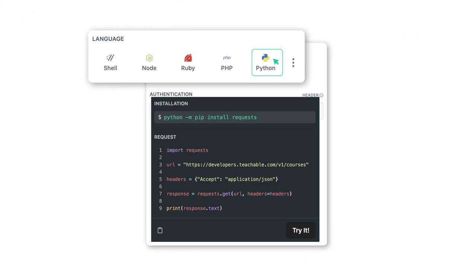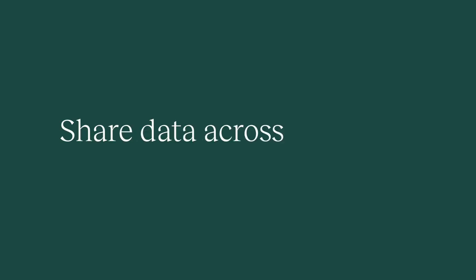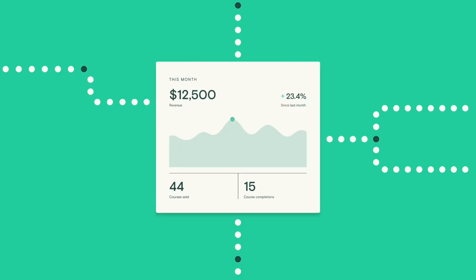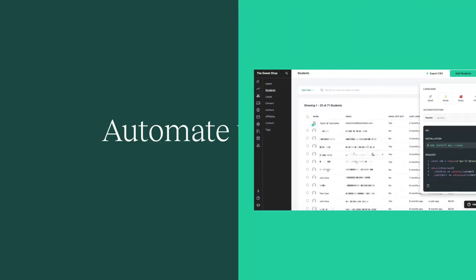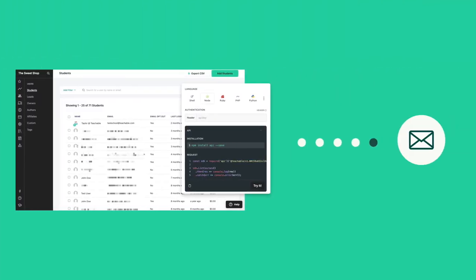This means you can share data across platforms to better understand your overall business strategy. You can automate workflows between your favorite business tools so you can spend less time on tedious tasks and more time on what you love.